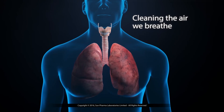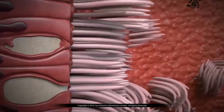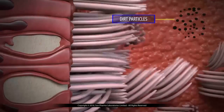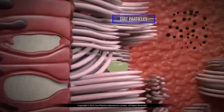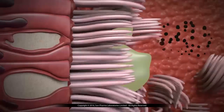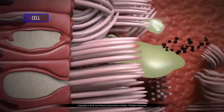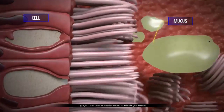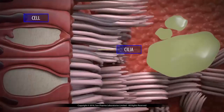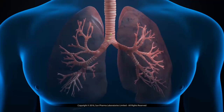Our lungs have a cleaning system to take care of the dirt particles which can enter the lungs through inhaled air. Our windpipe is lined by special cells which produce a sticky substance called mucus, and minute hair-like structures called the cilia, which beat upward.